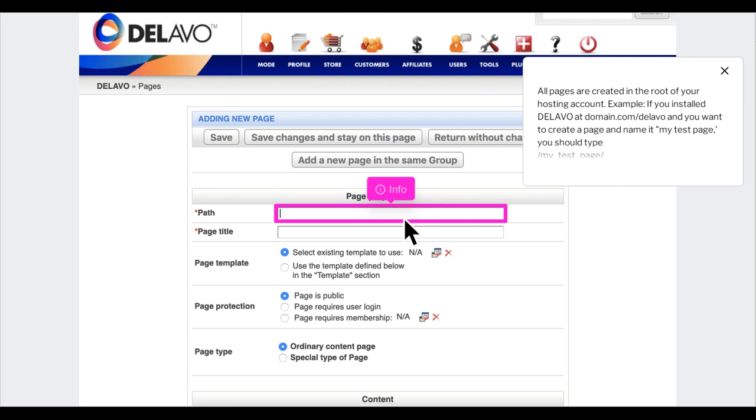For example, if you install Dilevo at domain.com/Dilevo and want to create a page named 'my test page', you should type /my_test_page/.